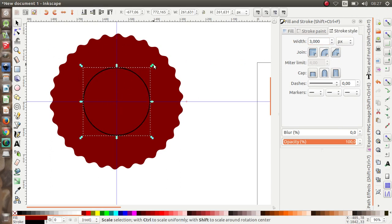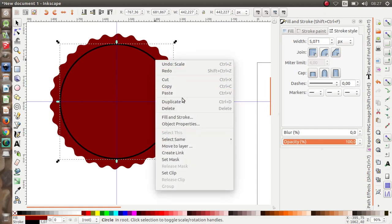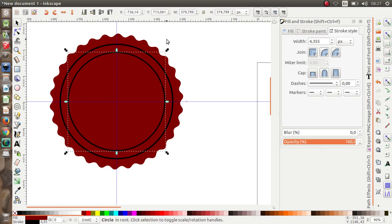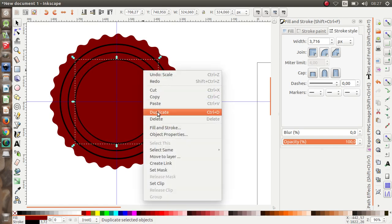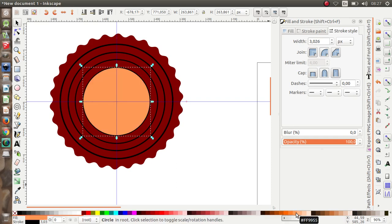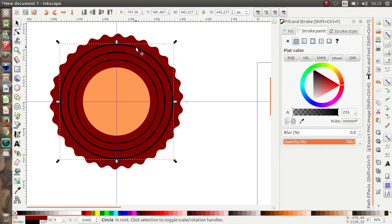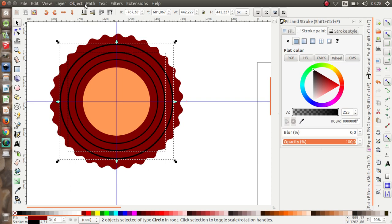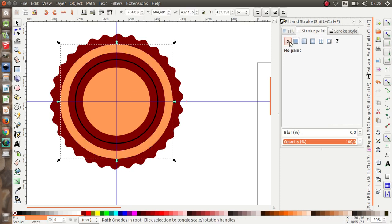I'm going to resize it by pressing Control and Shift on my keyboard, and then duplicate it. Duplicate again — right-click duplicate. Duplicate once more. Let's give it a color. I'm going to select these two circles and then apply Path > Difference.